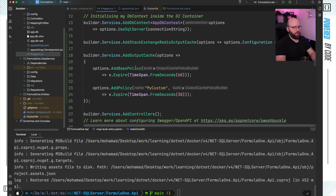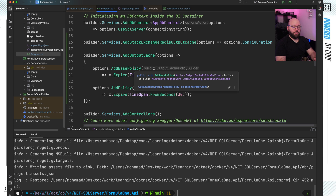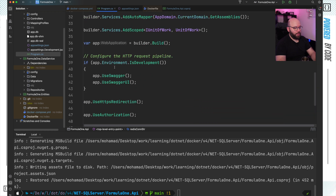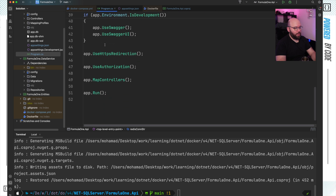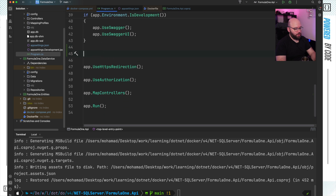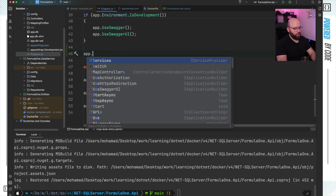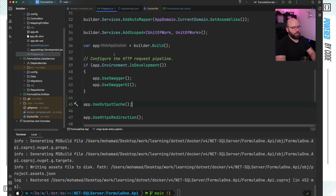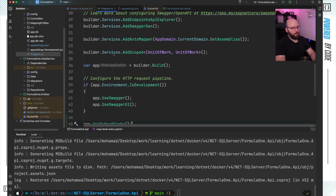Now that I have defined the middlewares I want, I actually want to use them. Inside my program.cs, after builder.Build(), I'm going to add: app.UseOutputCaching(). So now my application is going to be heavily relying on utilizing caching in order for it to work.